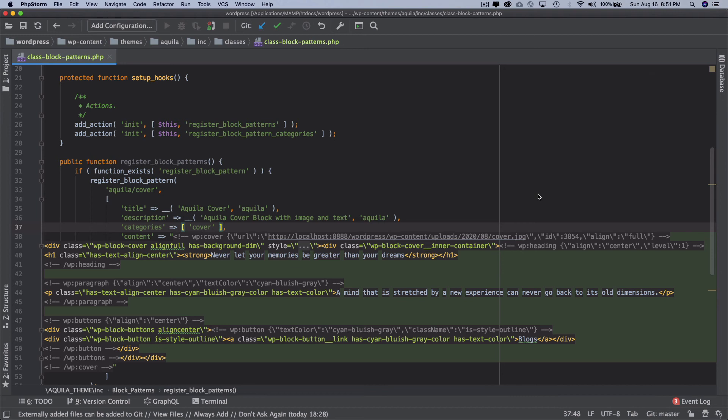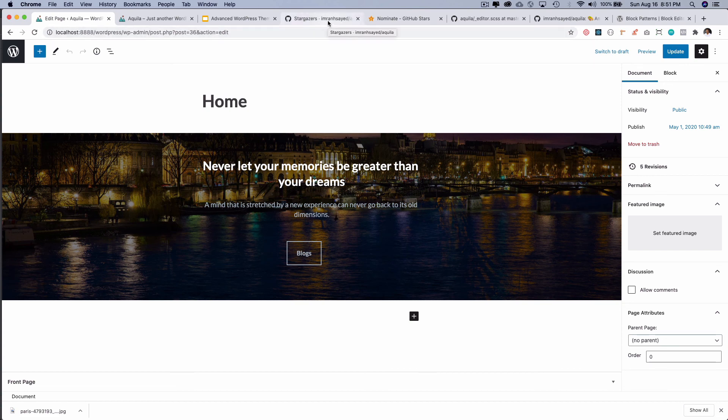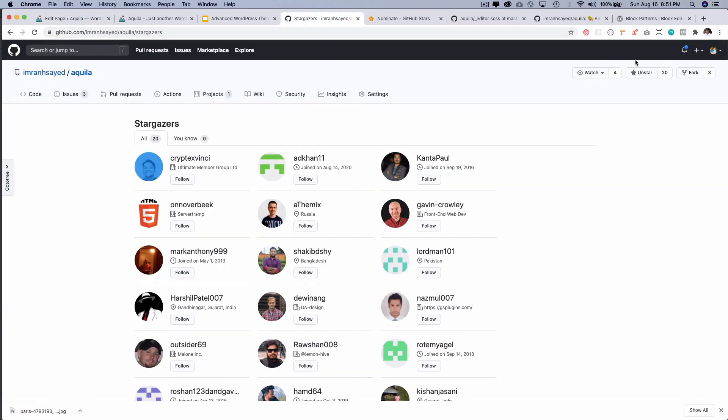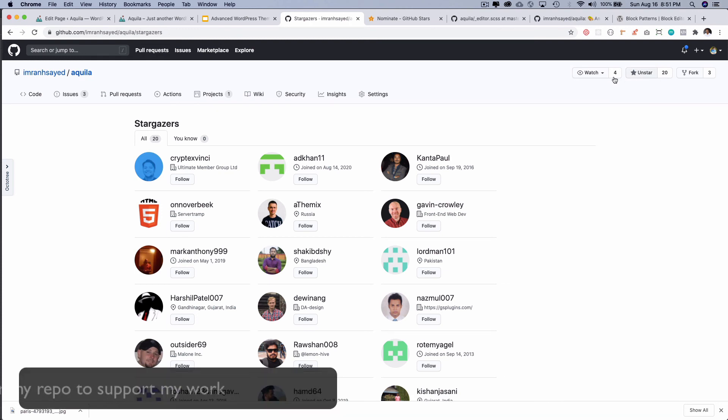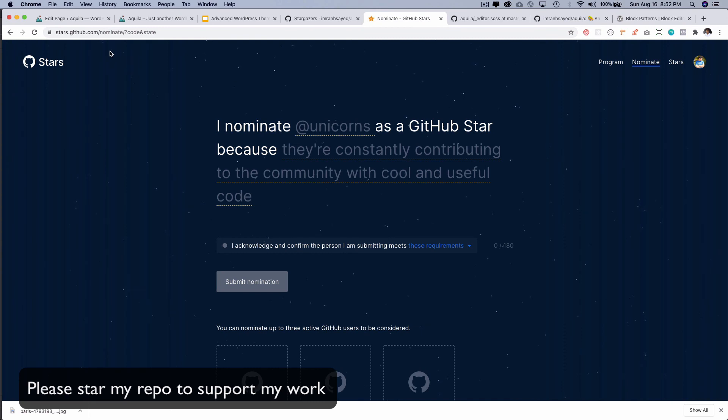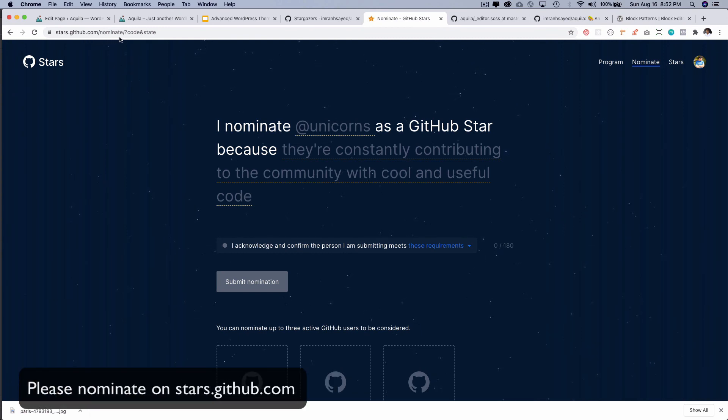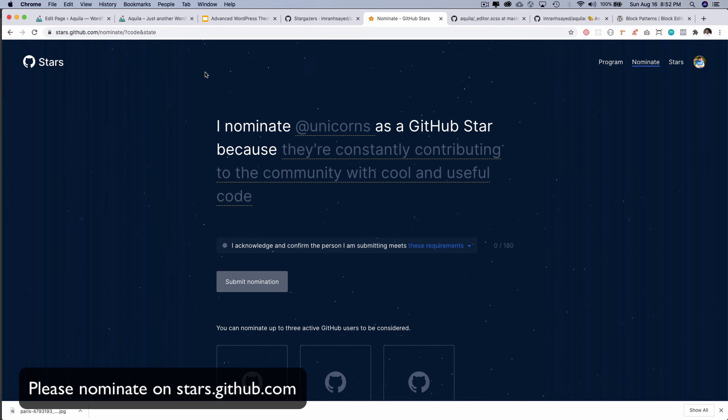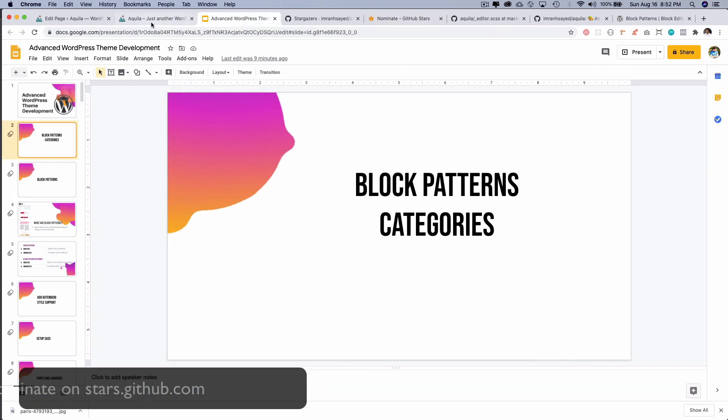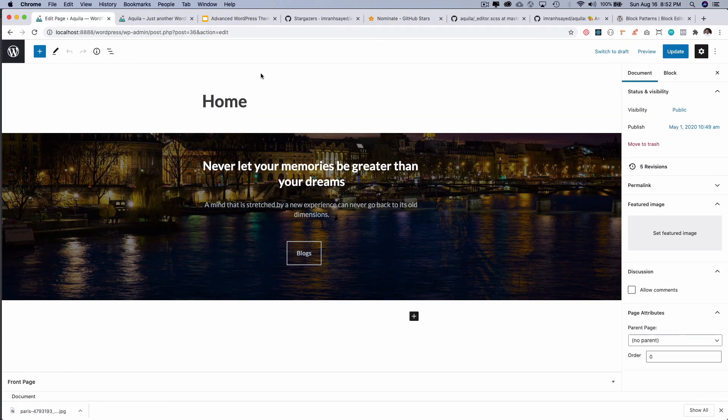All right, so until then thank you very much. I hope you did like the video. If you did, please give a thumbs up and do subscribe to my channel if you aren't already. And please do star my repository if you like my work and follow me on GitHub. And if you like my work you can also nominate me on stars.github.com/nominate for the star award. Awesome, so I'm going to see you in the next video. Thank you very much, bye bye.